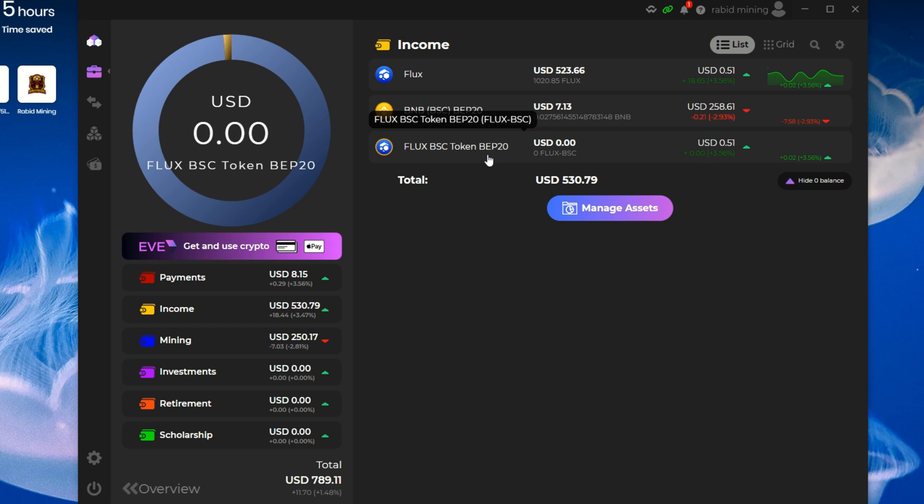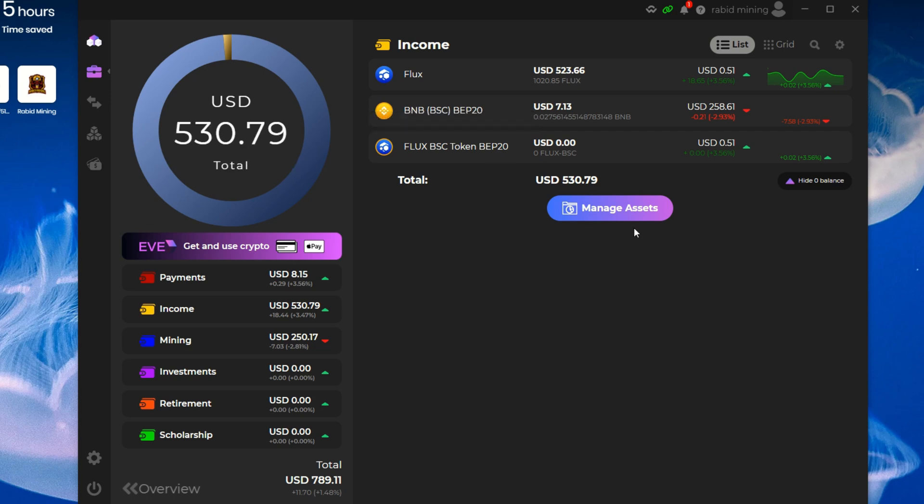Now depending on the platform you're sending from, it may say there's an error or something, but other platforms may not. If you send it to the improper wallet address, you have the chance to lose your Flux. So always make sure you are sending to the proper chain. This one is the Binance BEP-20, as you can see.